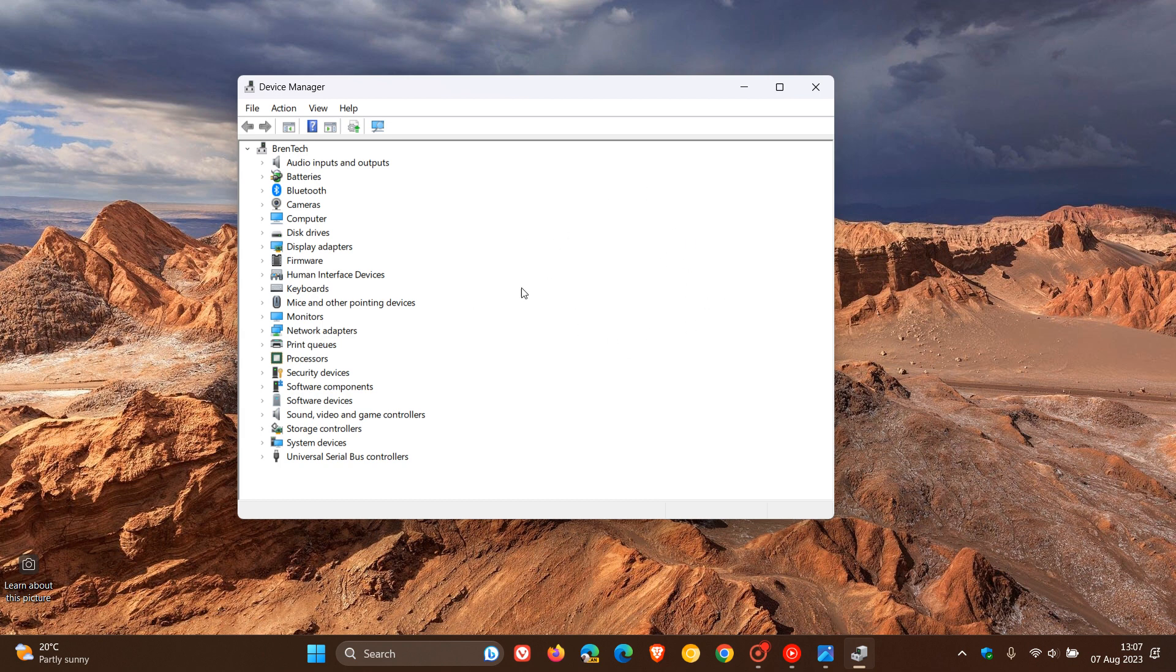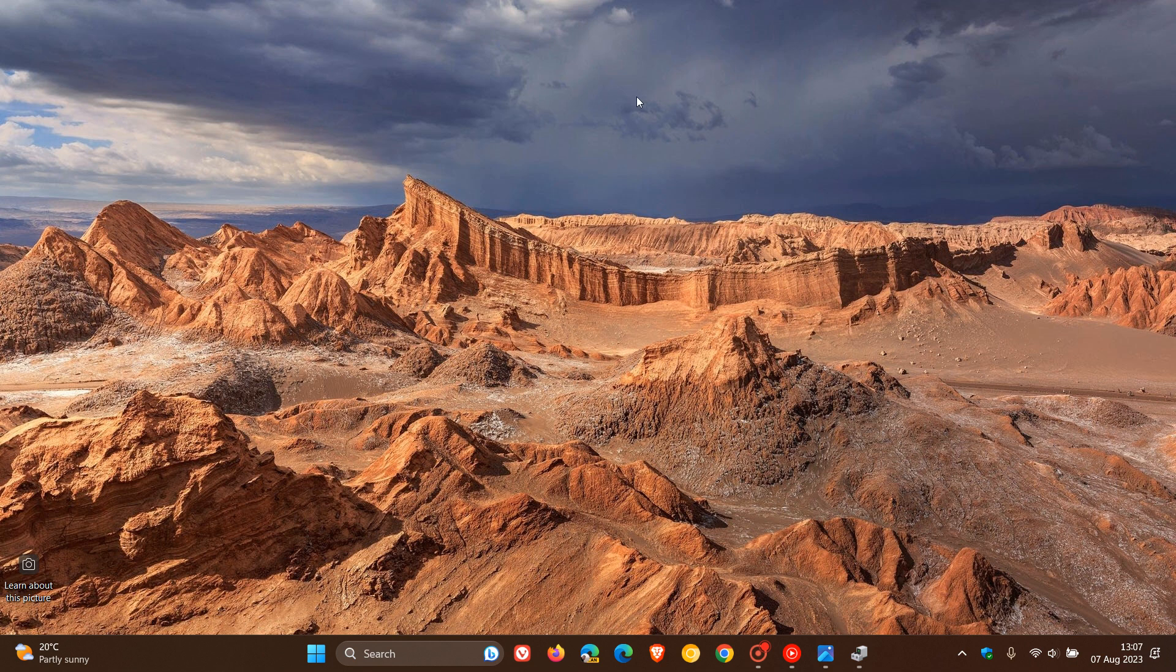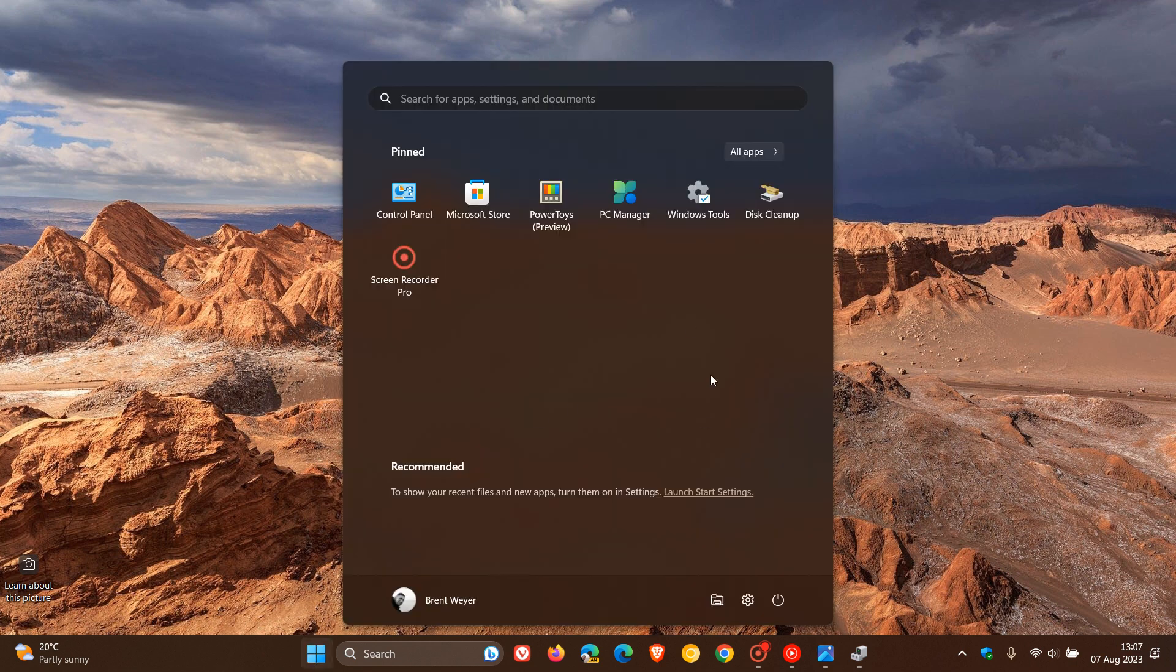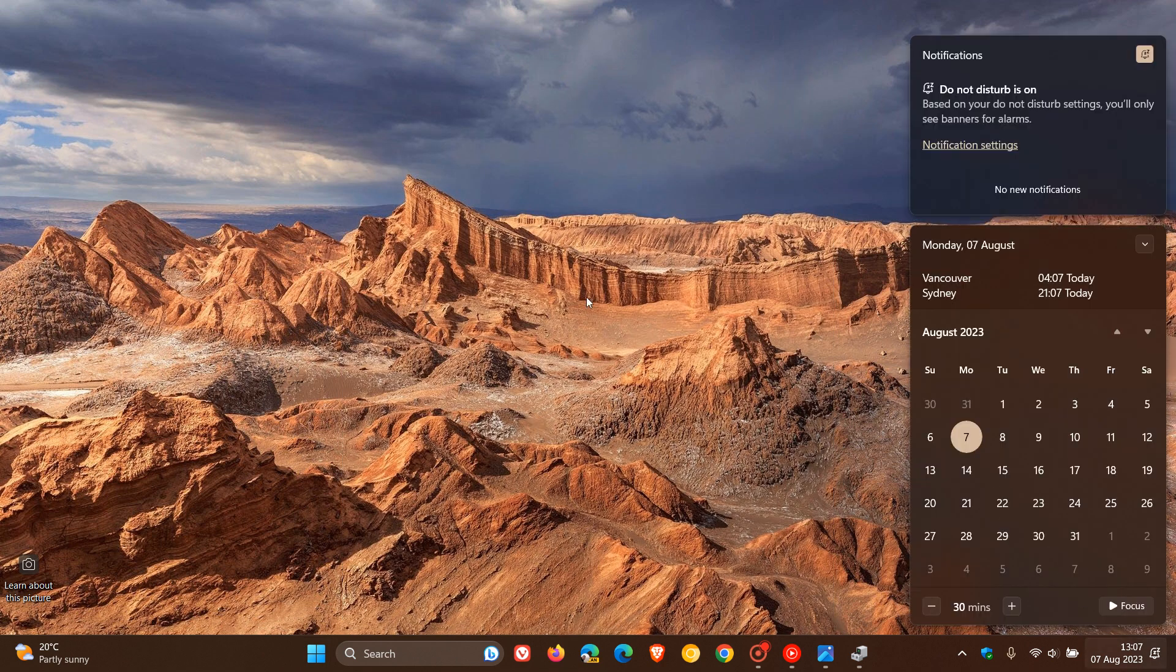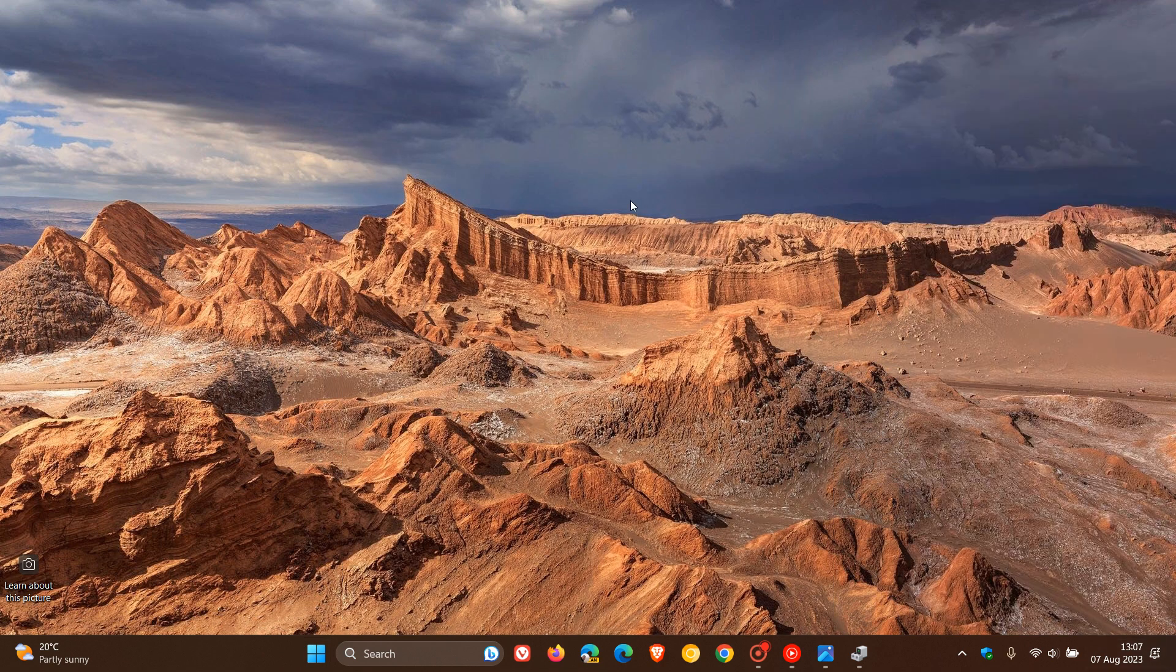Nothing really has changed when it comes to the user interface of the Device Manager compared to Windows 95, which is still available now in Windows 11, compared to more modern components like the Start Menu, the Notification Center, and so on.